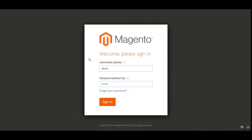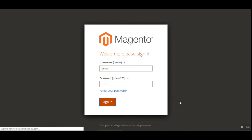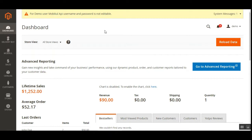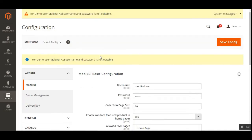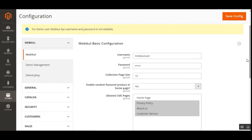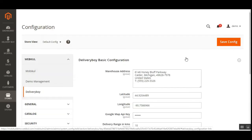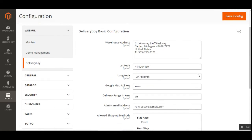Here I'm at the Magento web store backend panel, so I'll be logging into the admin panel first. After you've installed this delivery boy app, you need to configure some initial settings for the mobile app. We'll navigate through Stores, then Configuration. On the configuration page, under the WebKool block, we have the Delivery Boy sub-menu option, so we'll tap on that to bring up the delivery boy basic configuration settings.